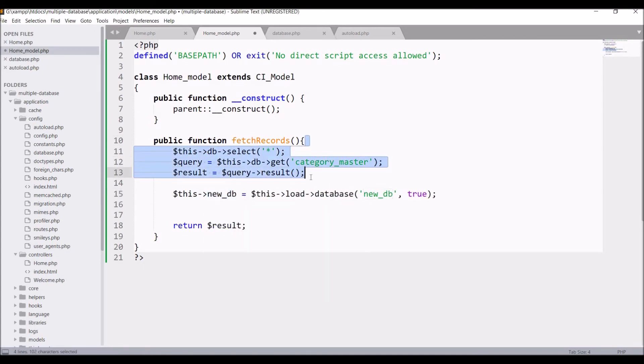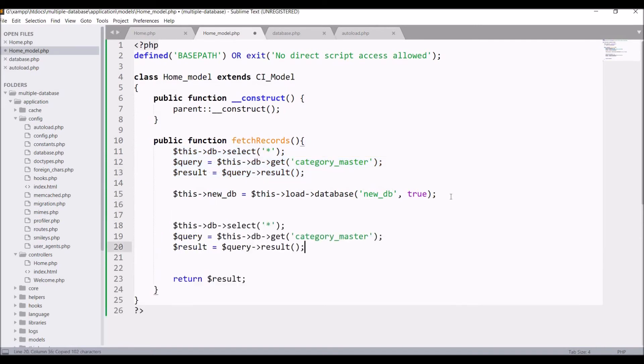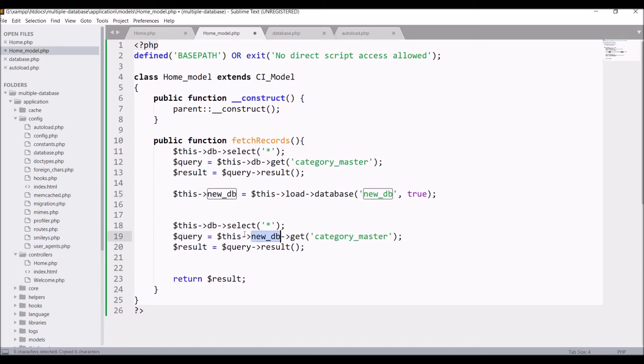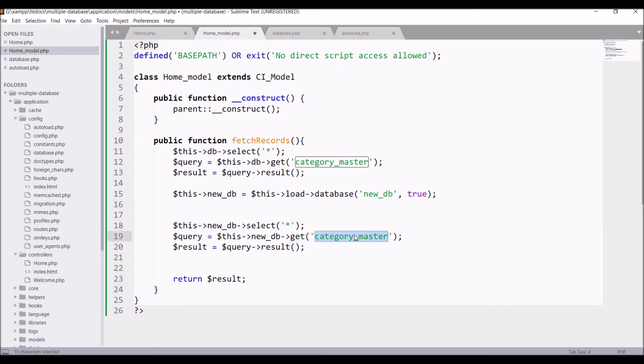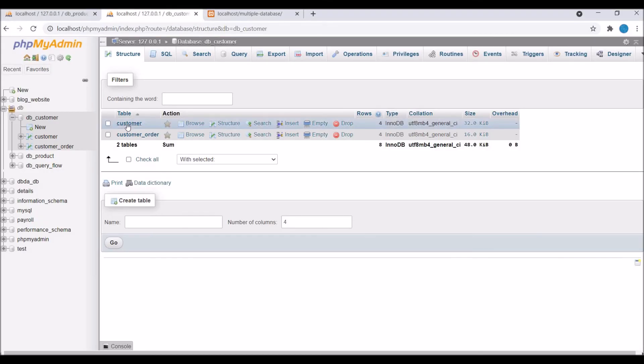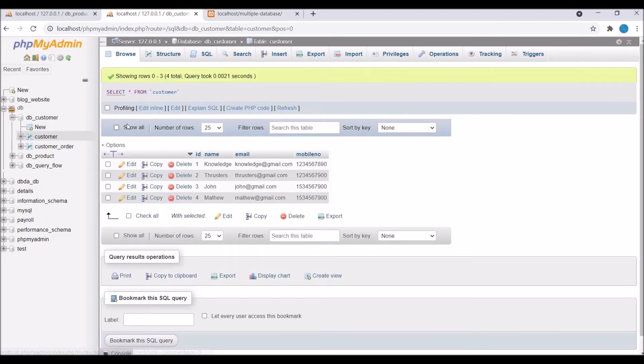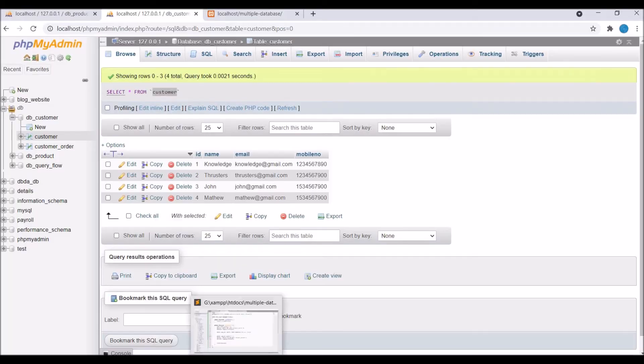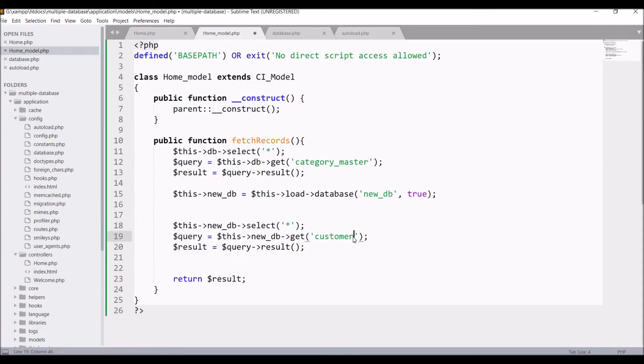Now we need to fetch records. Copy from above and paste here. We need to change this db to this new_db as now we will be using our new database to fetch. Let's get the table from second database, that is customer. Select star and get customer.